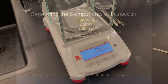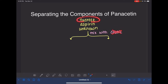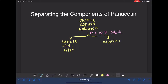Here's our starting mass. Panacetin is a mixture of sucrose, aspirin, and some unknown chemical. In our first step of separating them from each other, we're going to take advantage of the fact that they have different solubility in a solvent, CH2Cl2, which is known as methylene dichloride or dichloromethane. Sucrose is not soluble in methylene dichloride, so if we mix our panacetin with it, the sucrose will not dissolve — it will stay solid — allowing us to filter it out. The aspirin and the unknown will dissolve in the methylene dichloride, and we will have to separate them from each other in a second step.